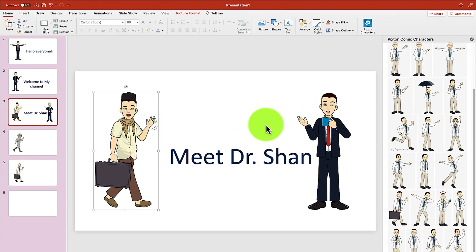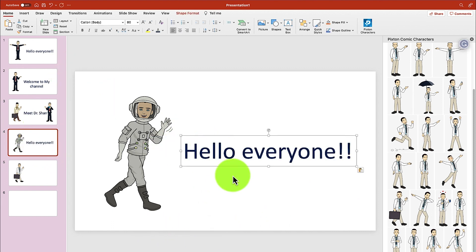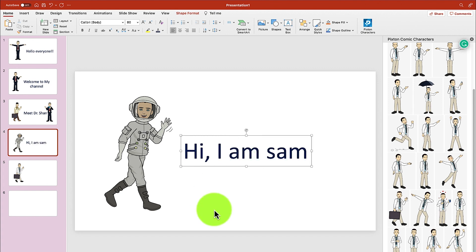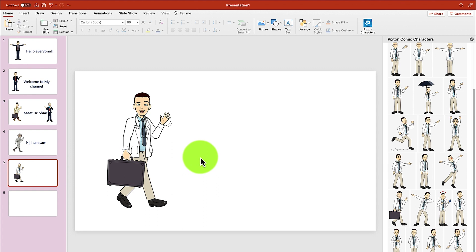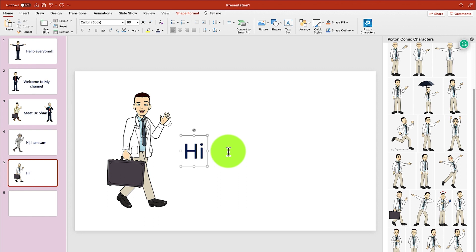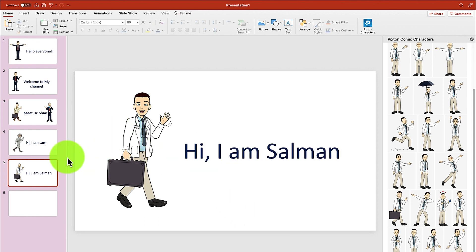Dr. Shan comes in. Meet Dr. Shan. And then we want to add in this guy — just bring him in. Hi, I am Salman. So you can do quite a lot of things with this.